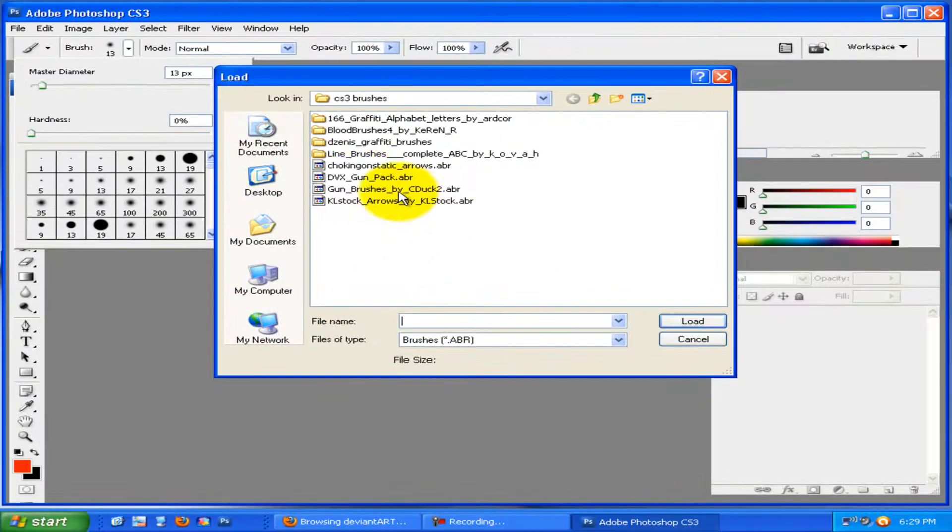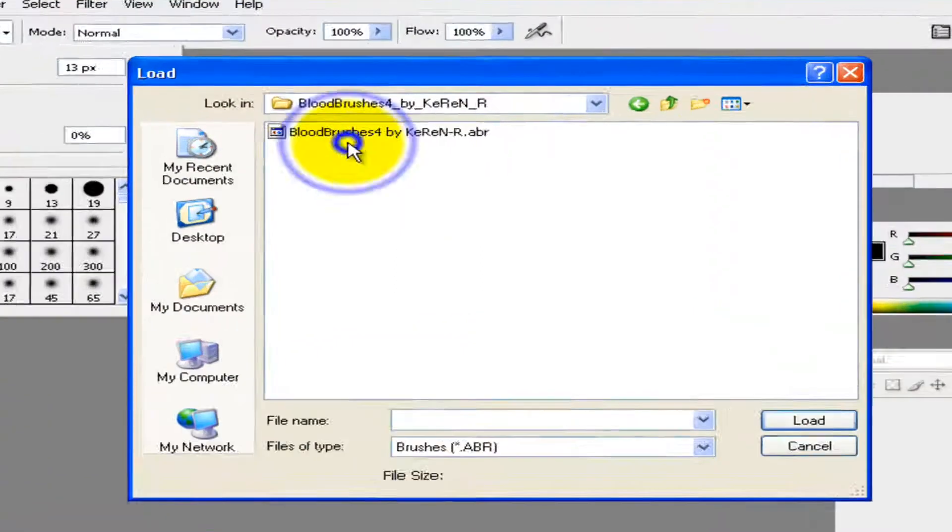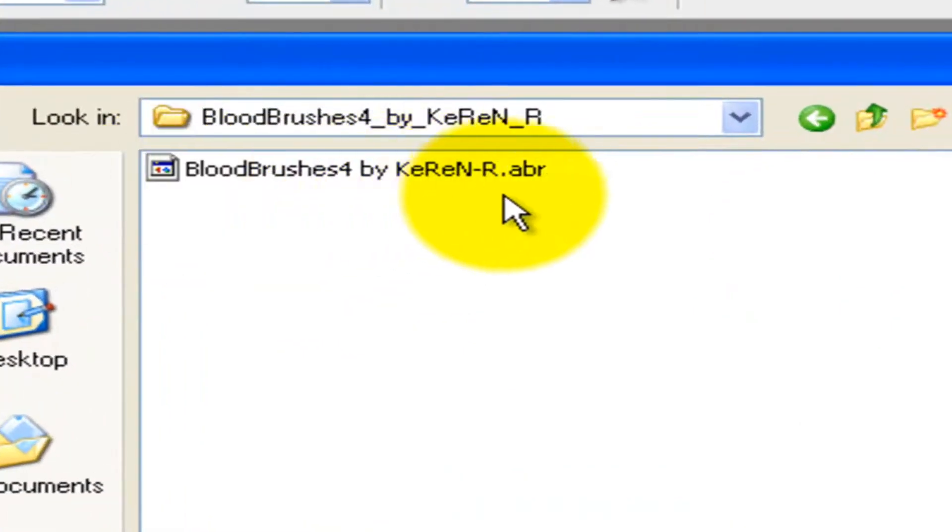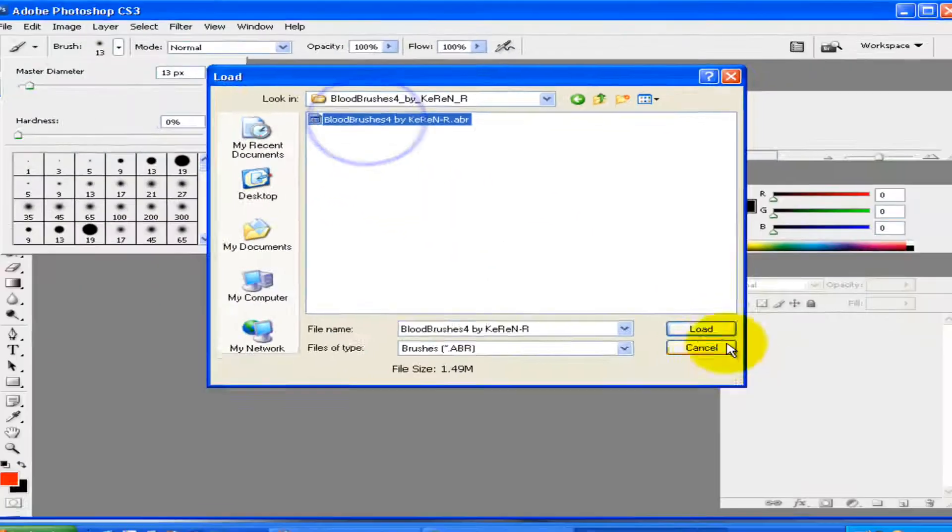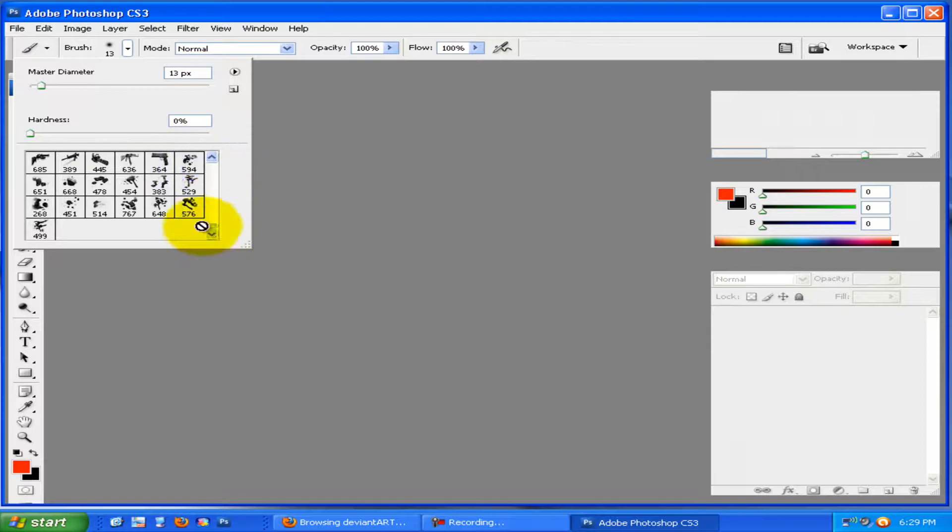Then you want to go to where your abr file is, which is just this dot abr. And then you want to click it and just click load. And then at the bottom you'll see your brushes.